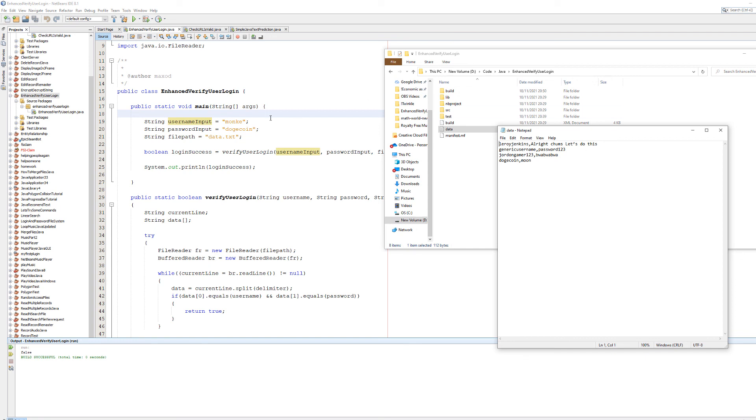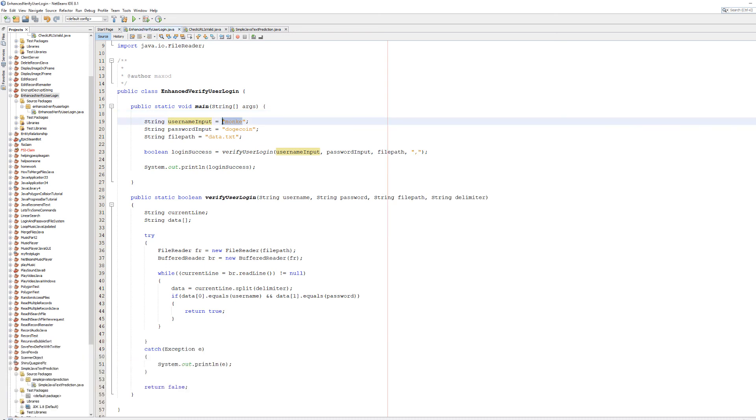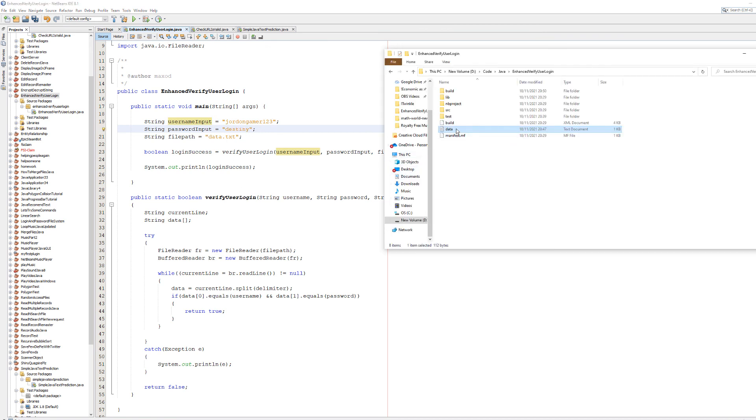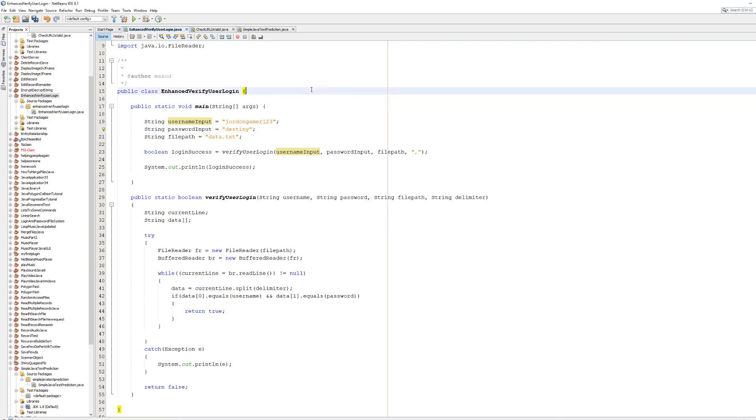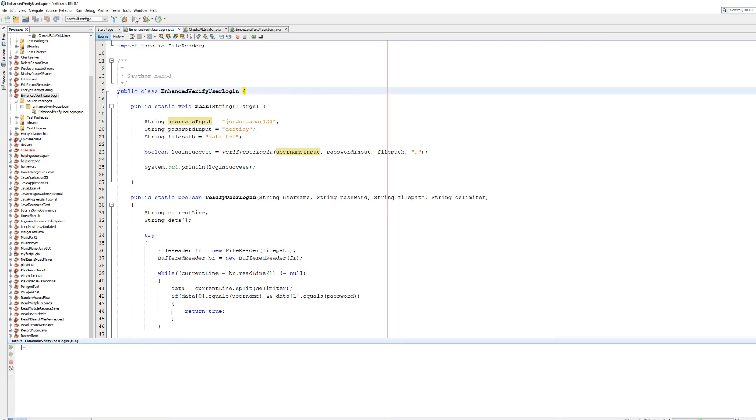Let's try something else. Let's try jordangamer123 and put in a password that isn't theirs. Let's do destiny and go back to our data. As you can see, their password is blah blah blah, so you expect this to return false and it returned false.